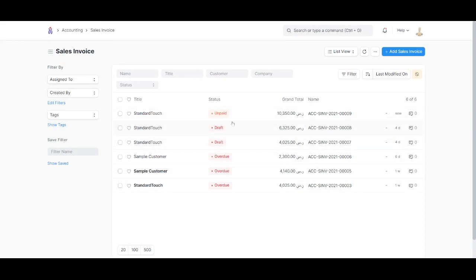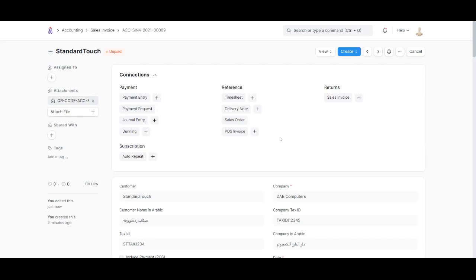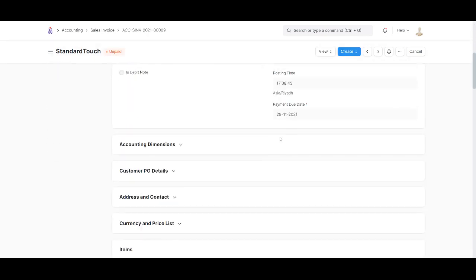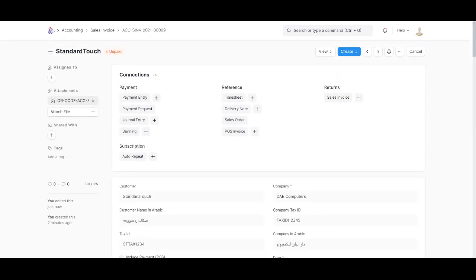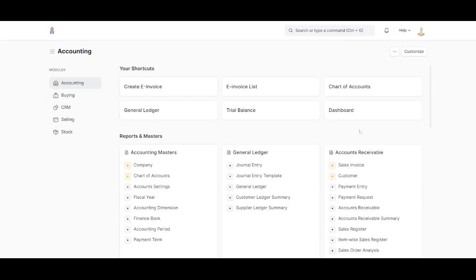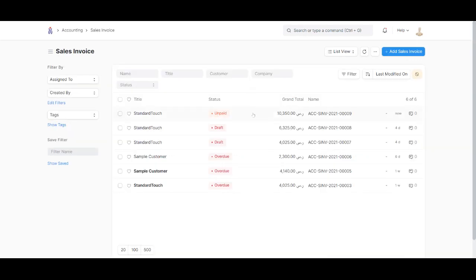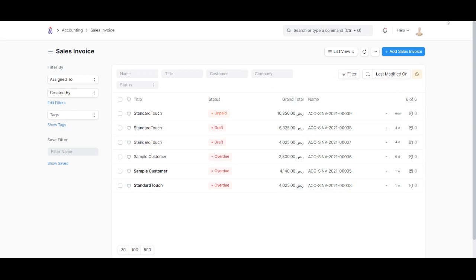This one is the one we just created—it's unpaid. Going back to our home page, clicking on e-invoice list, we get the same page again. That sums it up on creating and viewing sales invoices. Thanks for watching.